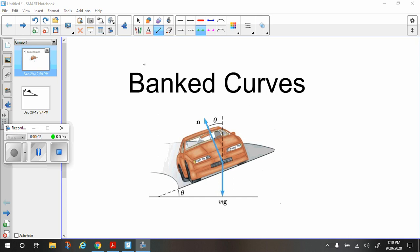In this video we are going to talk about banked curves. We've already done some problems where a car is going around a curve and the ground is level and horizontal. The frictional force is the only force acting towards the center of the circle, and therefore the only centripetal force.